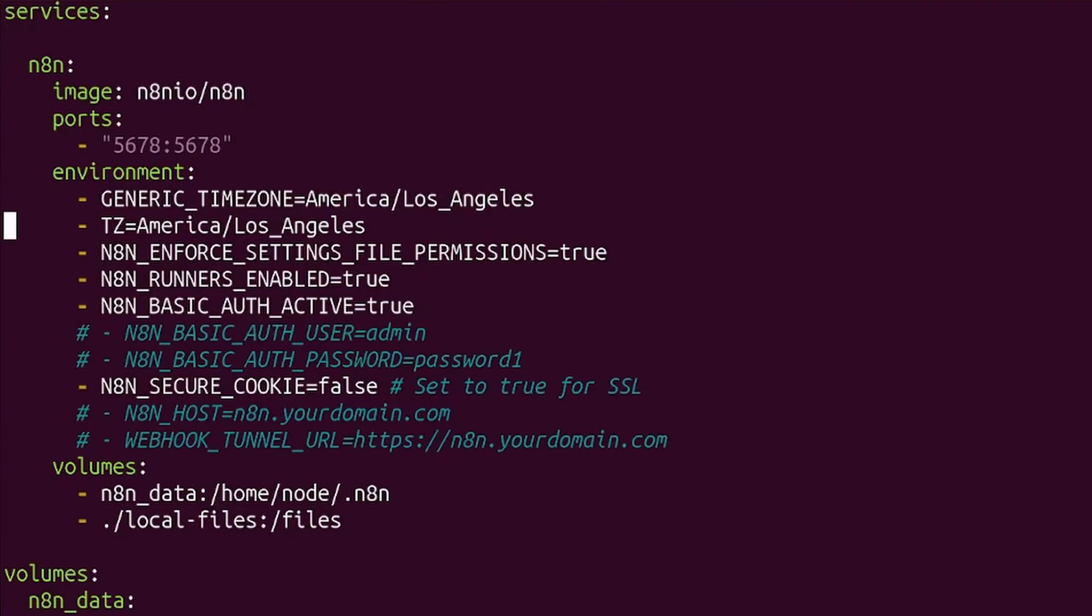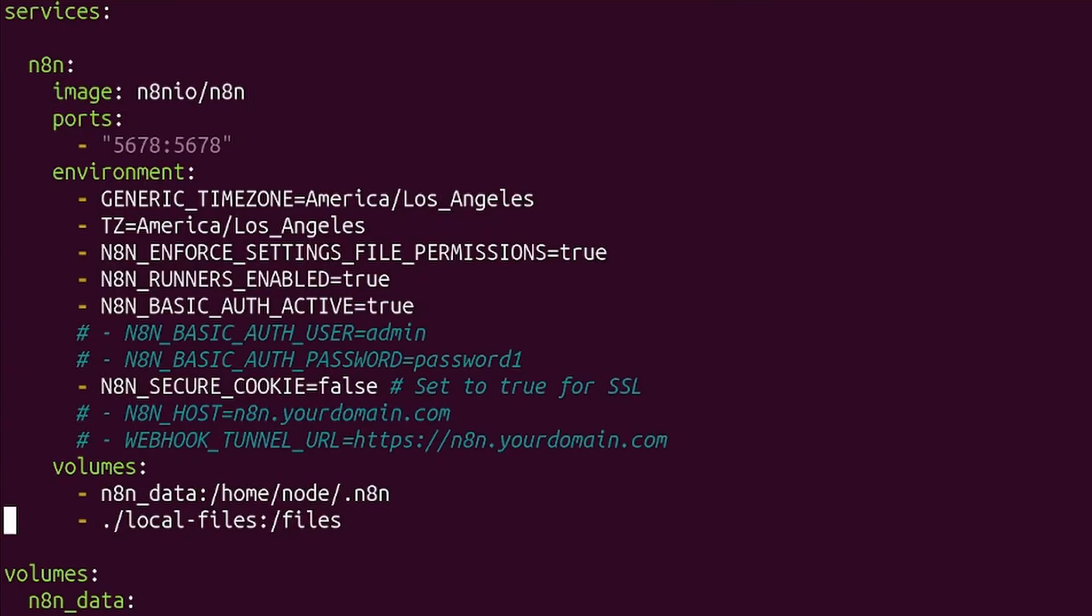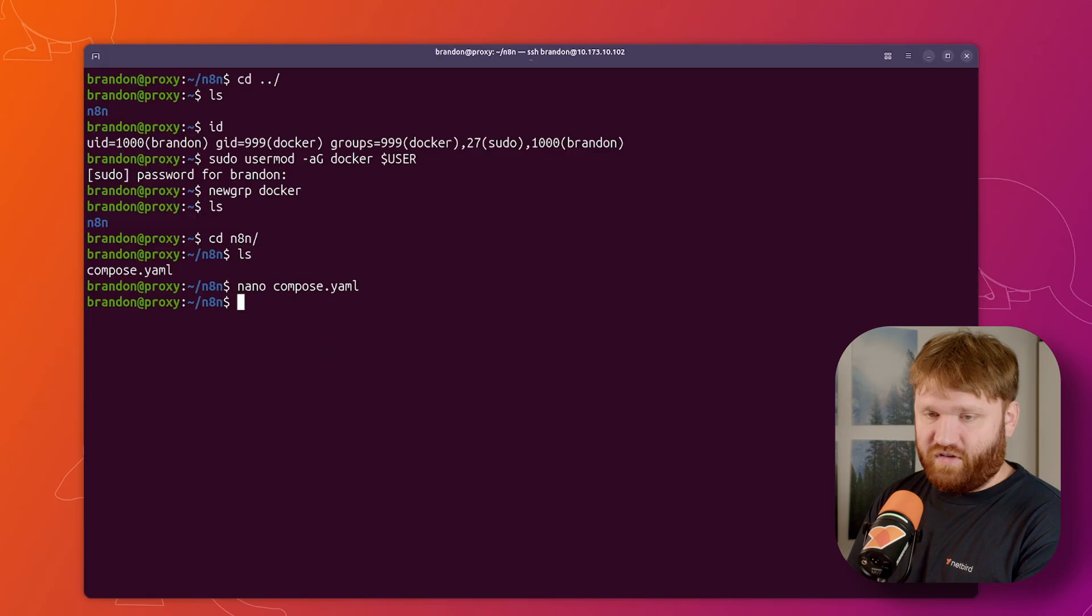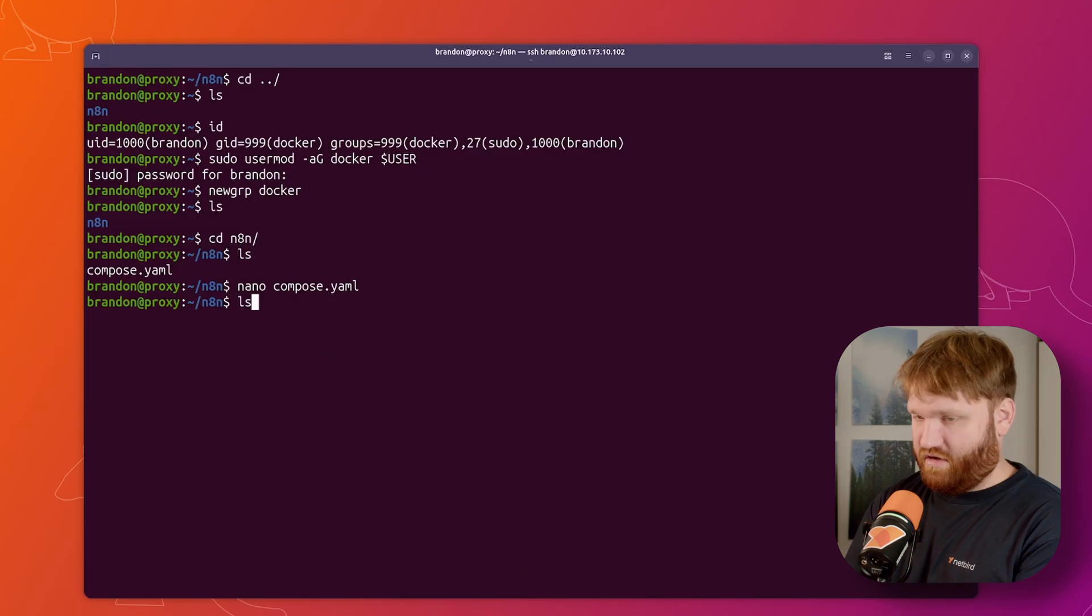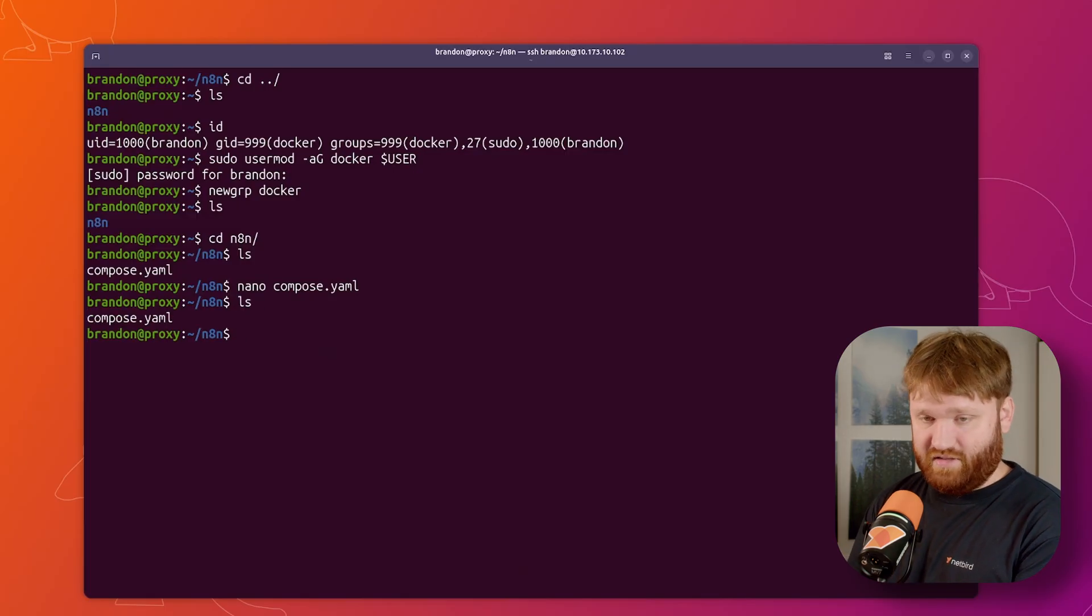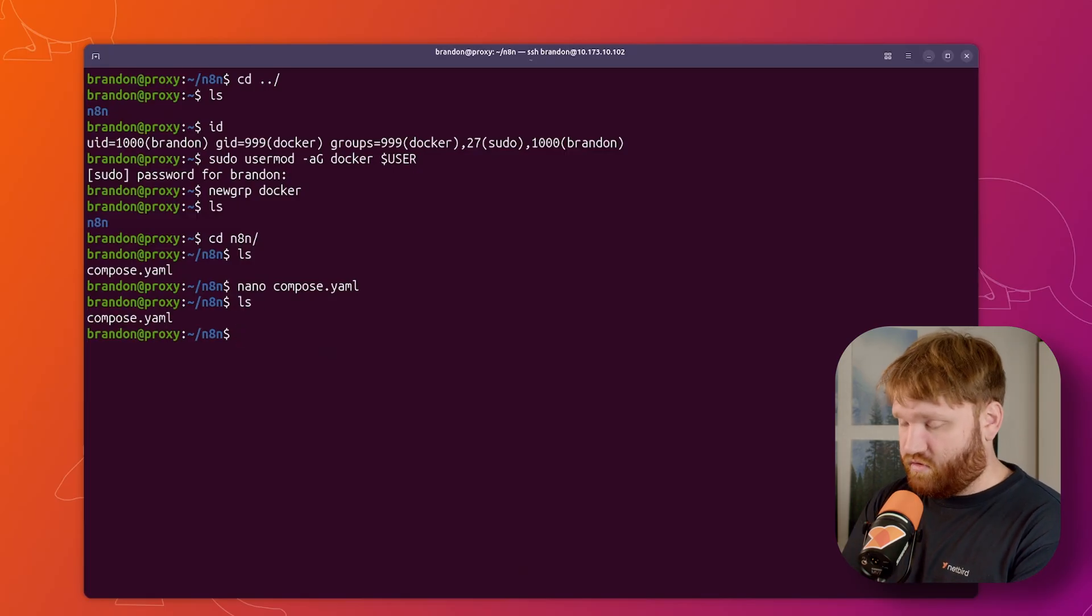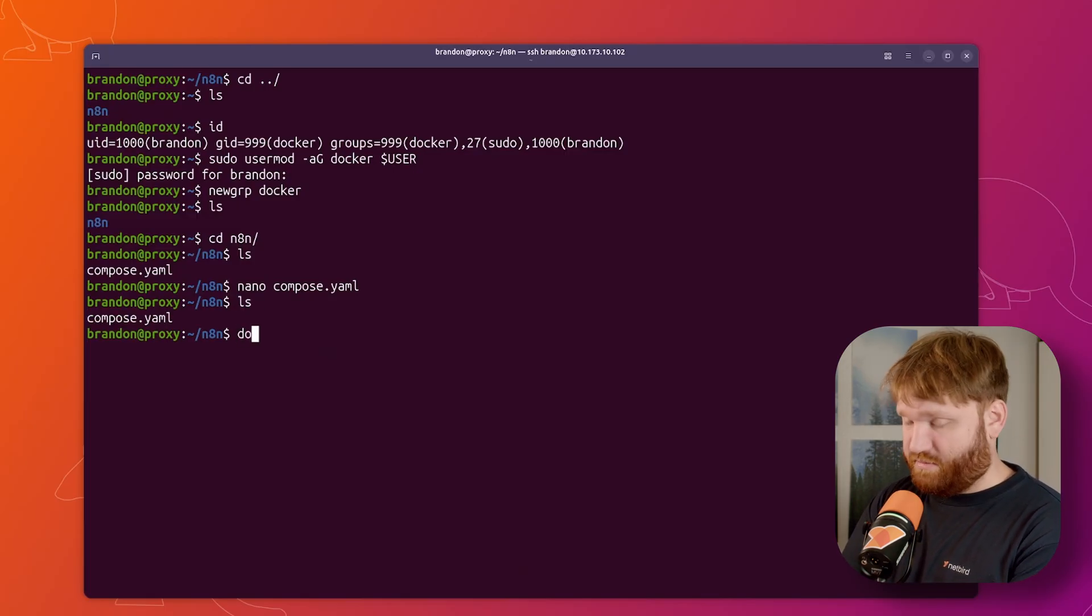With this compose file, we have our time zones, we have some permission settings, we have basic authorization active and secure cookie is set to false because we're not going to need to be setting up an SSL certificate because we're going to be accessing this with peer-to-peer wire guard and not exposing it to the open internet. We're creating a volume for the data and then we have access to local files, which if I exit out here is going to be in the same folder.